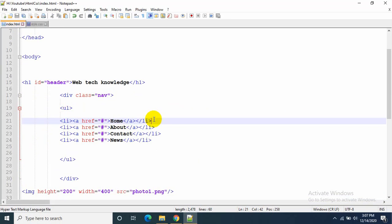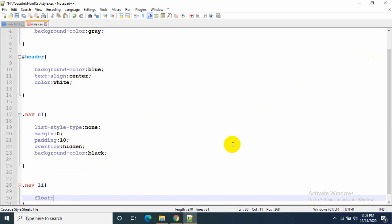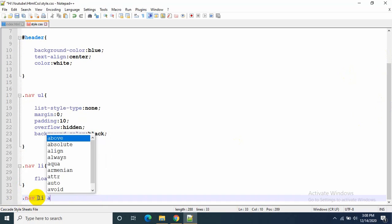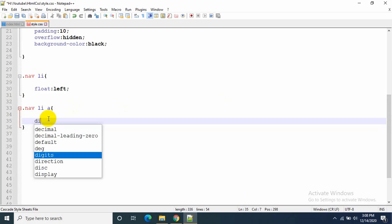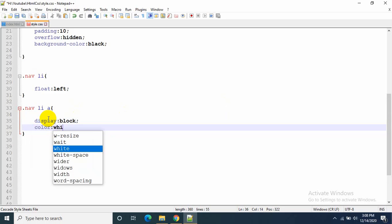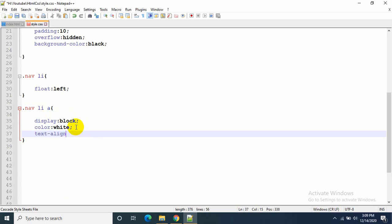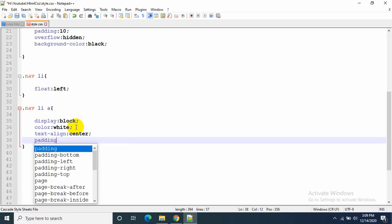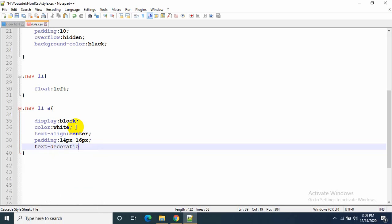Now I want to edit the list items, so I write .nav li in curly brackets, then float: left. Then for the anchor tags I write .nav li a with display: block — meaning the text will show in a block size — color: white, text-align: center, padding: 14px 16px which is the height and width of the block, and text-decoration: none.